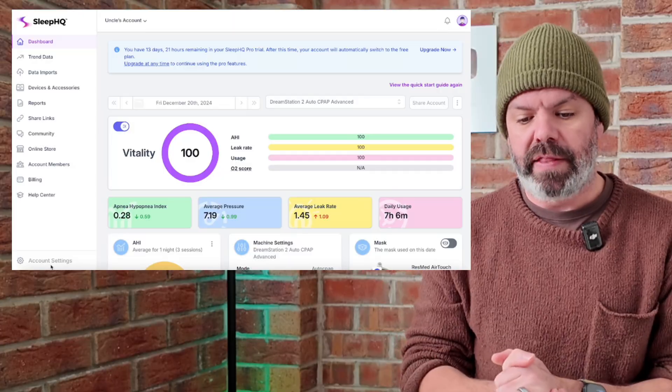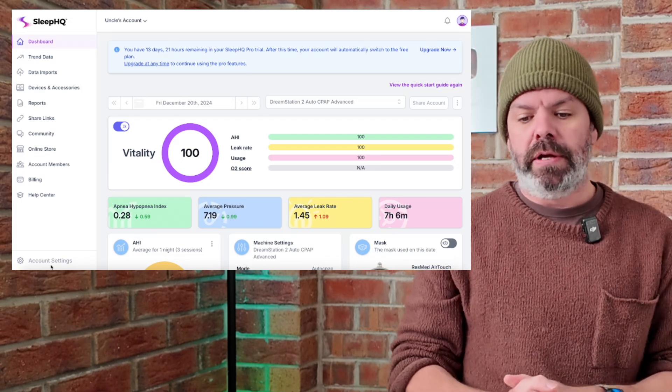And then you'll also need a free Sleep HQ account, sleephq.com. Takes two seconds to join and then you're good to go.